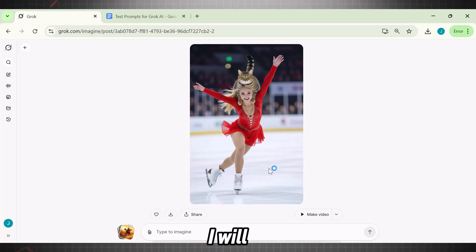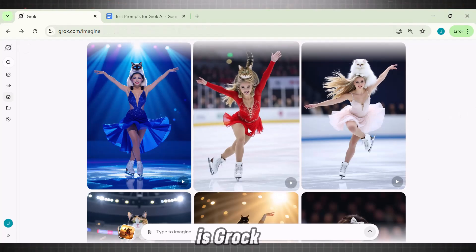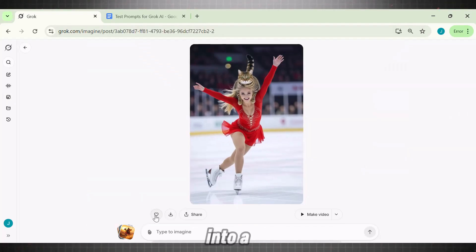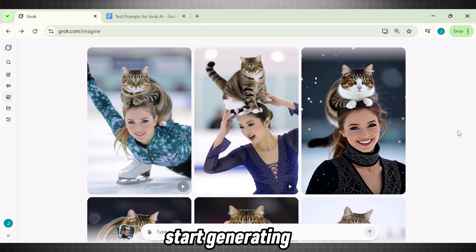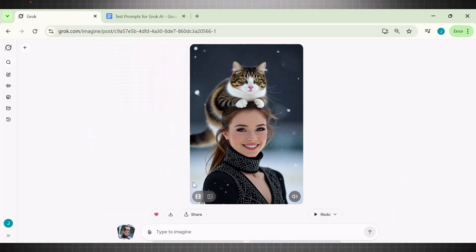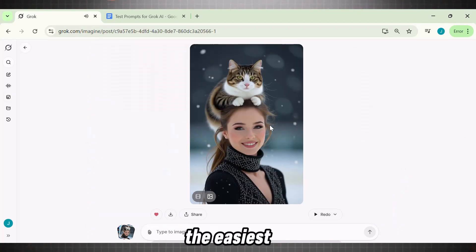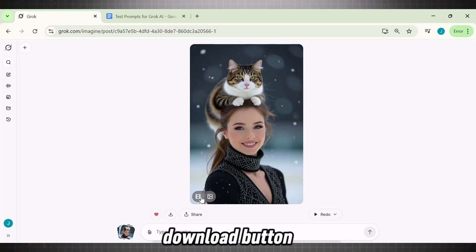For example, I will pick this one as it looks quite attractive. Once you select the picture, you land on the Grok Editor page. Here we have the option to convert our image into a video. Click on the button that says 'Make a Video' — it will start generating the video instantly. The video has been generated successfully. This is the easiest way you can bring your images to life. Once you are happy with the results, simply download it by clicking the Download button and save your video.